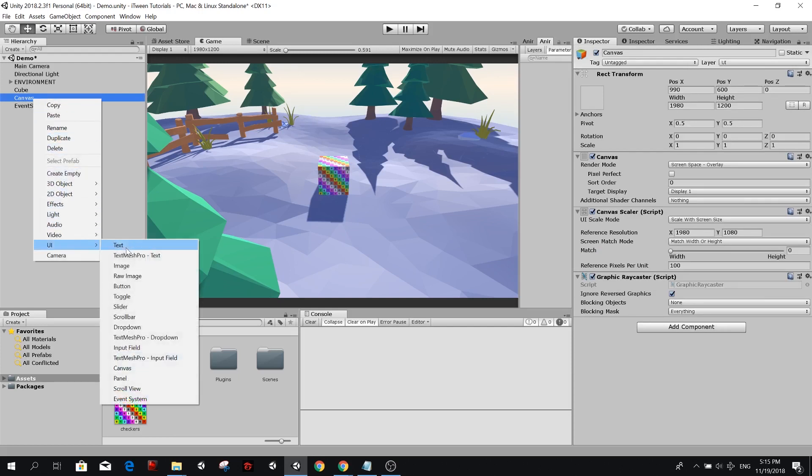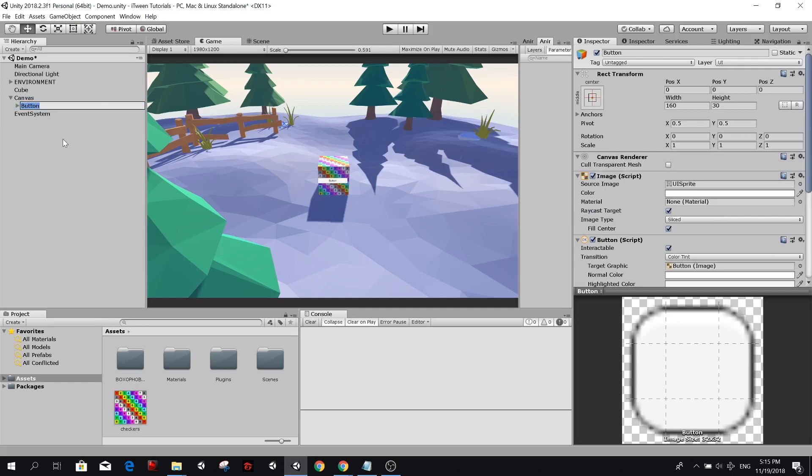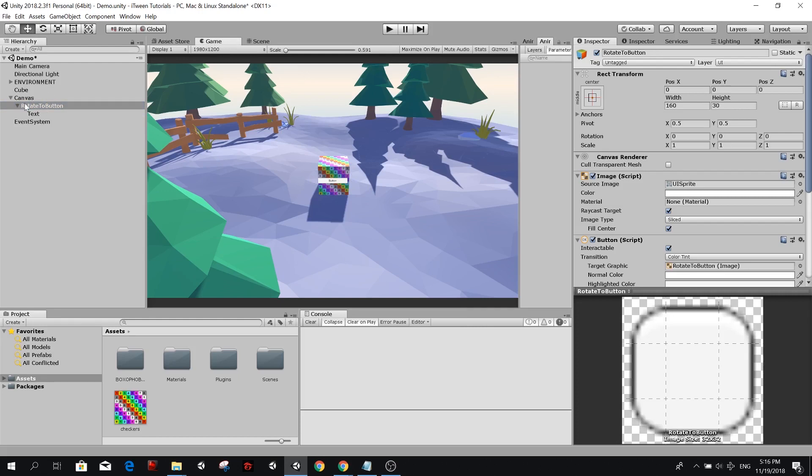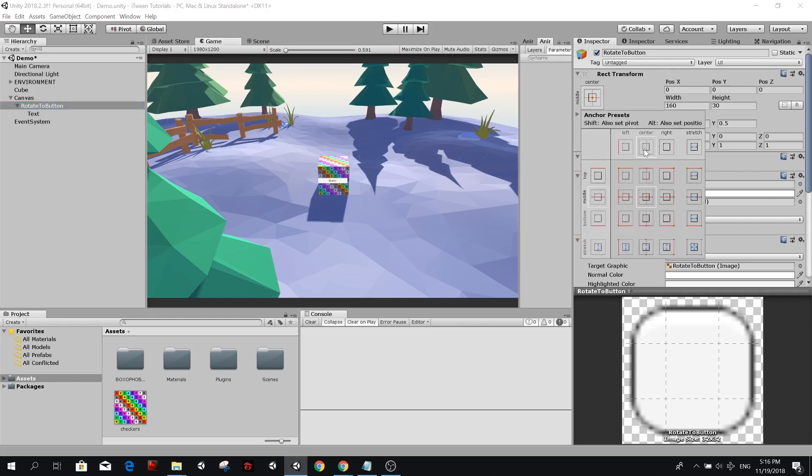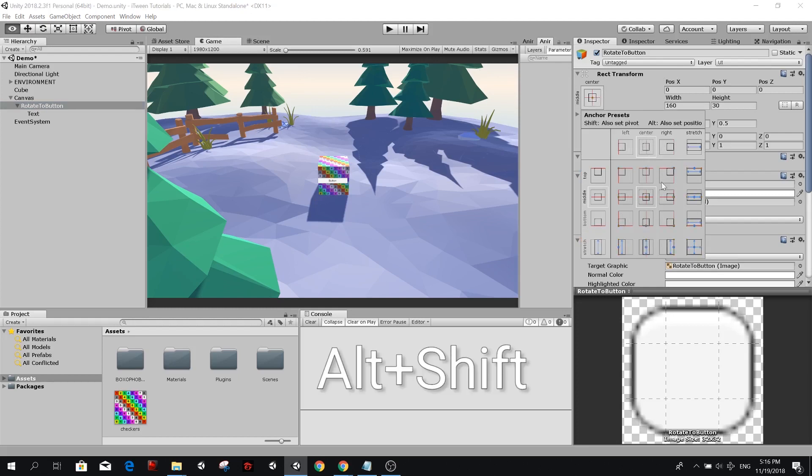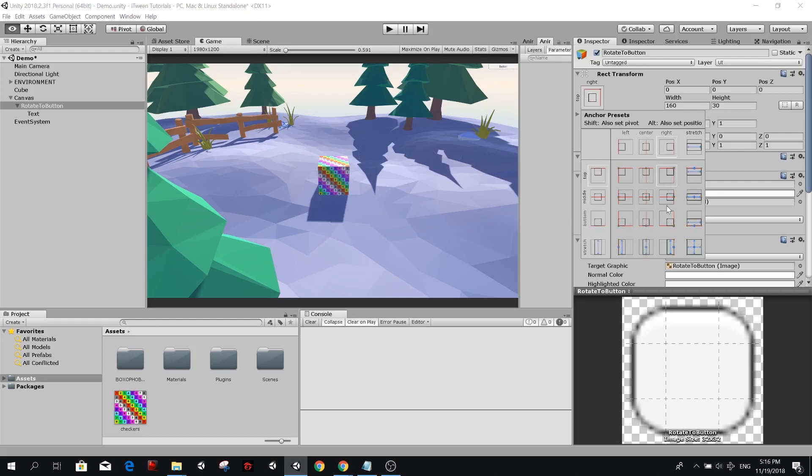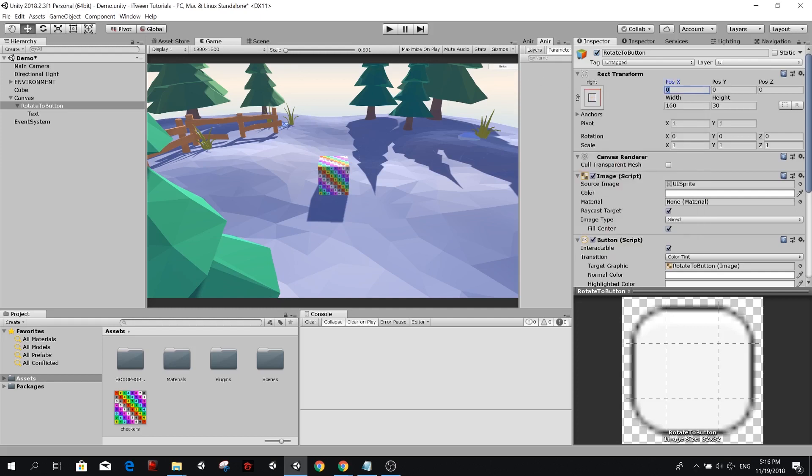Now in the canvas, we're going to create a button. So UI button and I'm going to call it rotate to button. You see it on the middle of the screen in the game tab. We want to put it on the corner so it doesn't block our view. So here in the rect transform, we can press Alt and Shift and then we can set it to go to the corner. We can move it a little bit to the left, so minus 25, a little bit downwards and let's make it a little bit bigger. So something like 300 and 80.